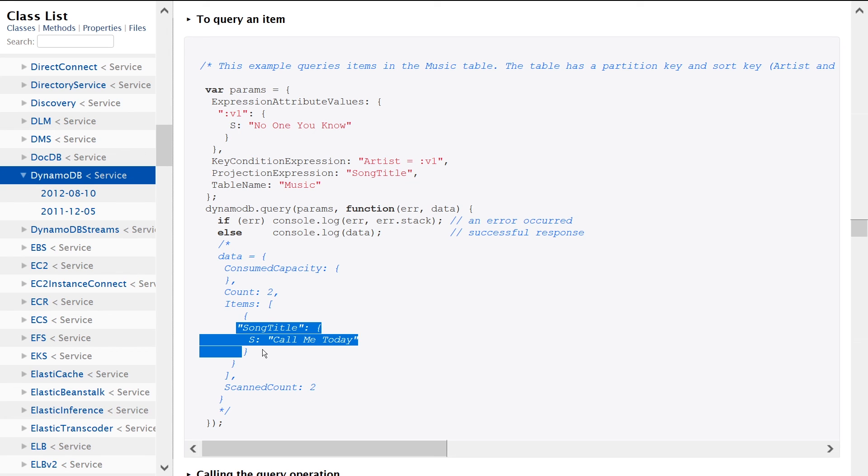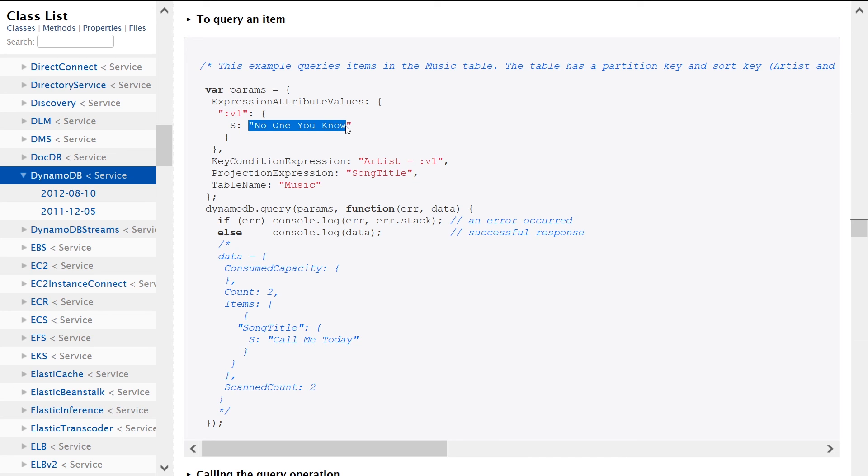So that means that you have multiple objects that have no one you know as a property. But what may be going on here is that you have multiple items with the same key,